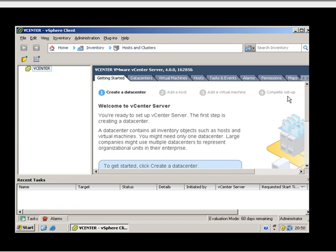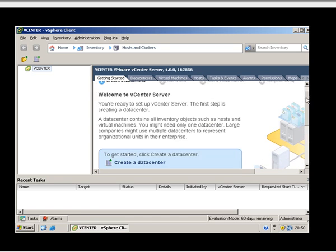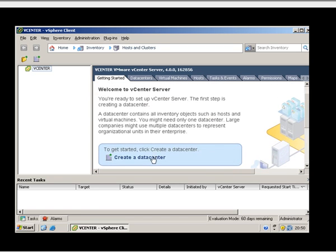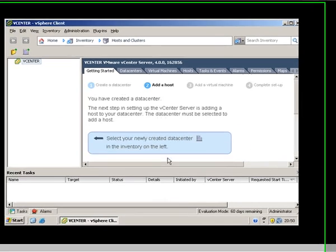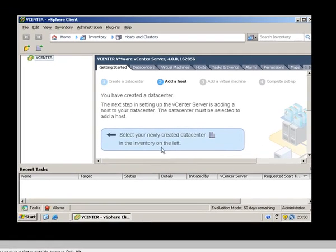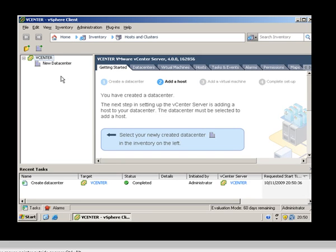Now it's going to walk you through here with the getting started wizard. The first step is to create a datacenter, so let's do that now. It's going to appear here on the left-hand side. I'm just going to call this 'cookie plc'.